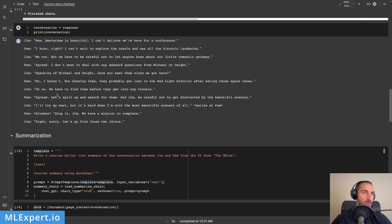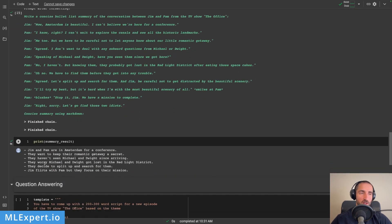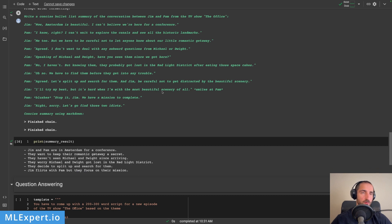They worry Michael and Dwight got lost in the red-light district. Let's see if this is happening — 'But knowing them, they probably got lost in the red-light district after eating those space cakes.' They decide to split up and search for them. Jim flirts with Pam, but they focus on their mission: 'I'll try my best, but it's hard with the beautiful scenery.' 'Stop it Jim, we have a mission to complete.' So the summary is pretty good.